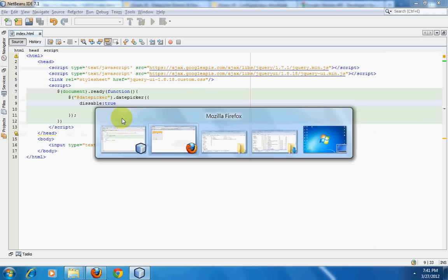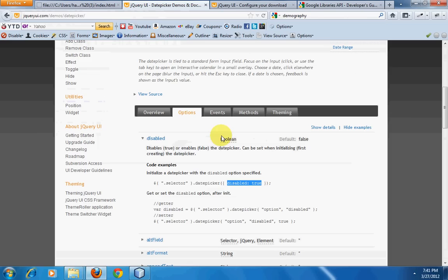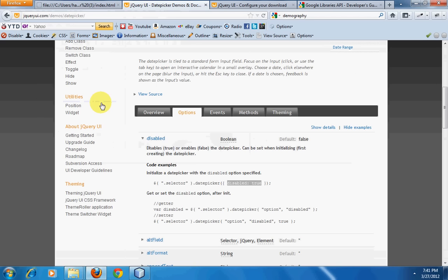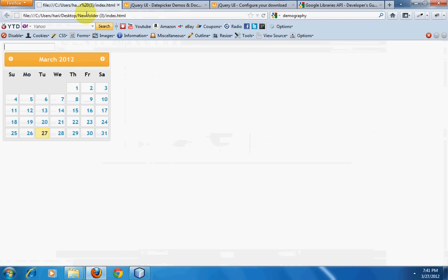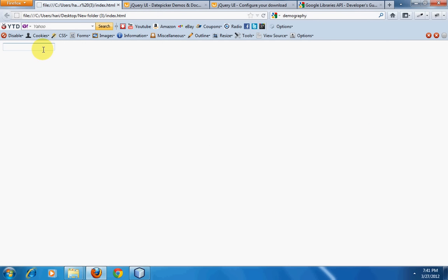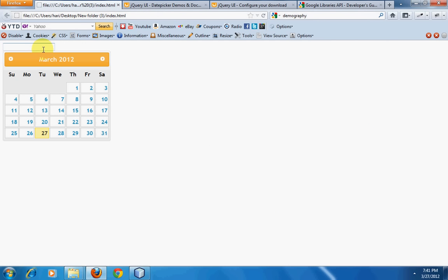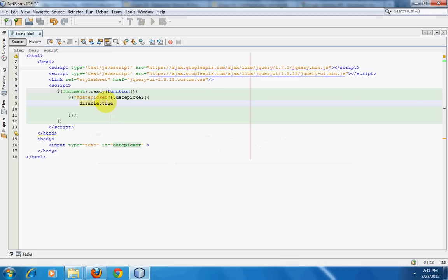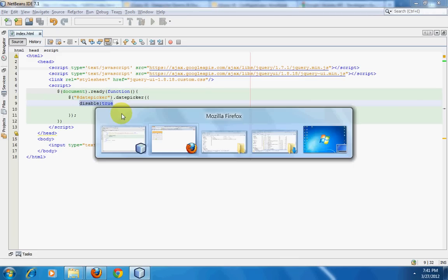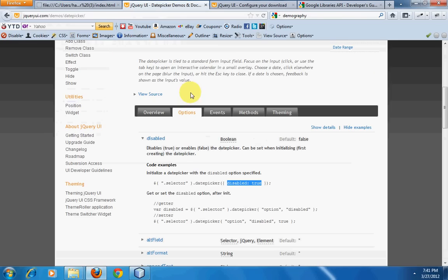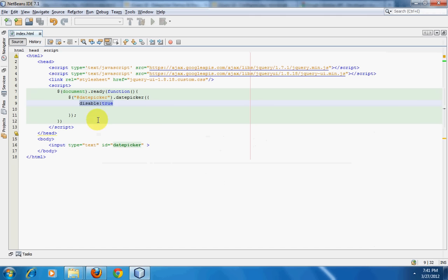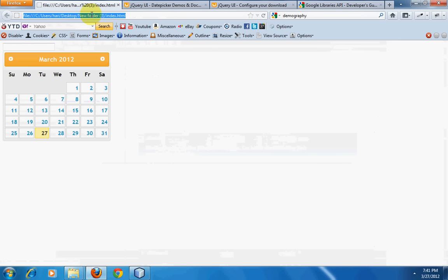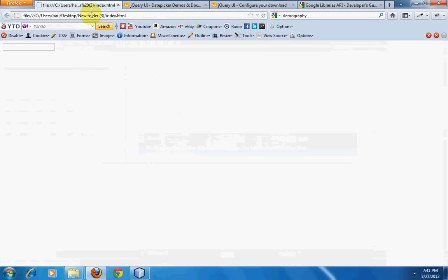If you do this, this will disable it. Right now I am trying to click on this input box and we don't have the date picker popping up, so we have disabled it.